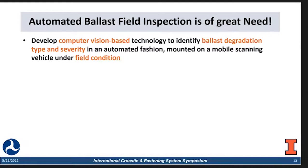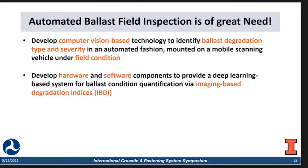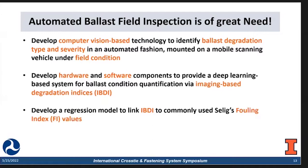Within the scope of this project, we are currently developing computer vision-based technology to identify ballast degradation type and severity in an automated fashion. We will also develop corresponding hardware and software components to provide a deep learning-based system for ballast condition quantification using imaging-based degradation indices. Lastly, we will develop a regression model to link the imaging-based degradation indices (IBDI) to the fouling index (FI) values, which are commonly used nowadays.